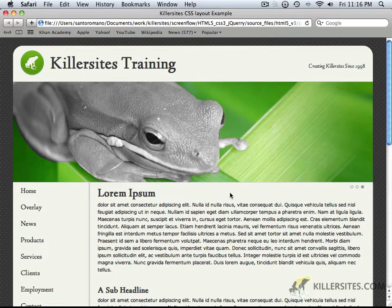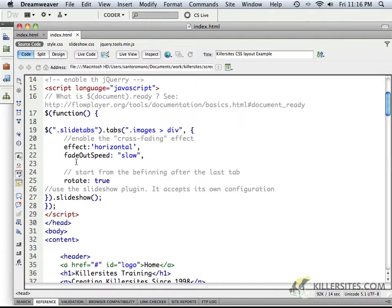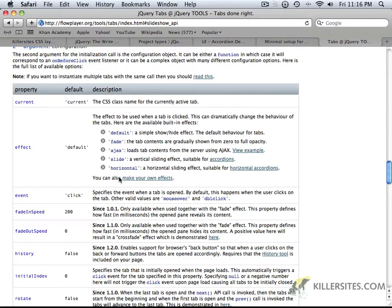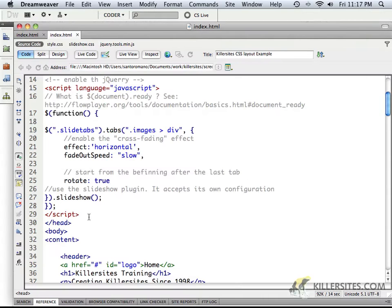Kind of cool, isn't it? Well, let's also take note of fade out speed. We set it to slow, but here you can see fade in speed and fade out speed is anything set to zero.